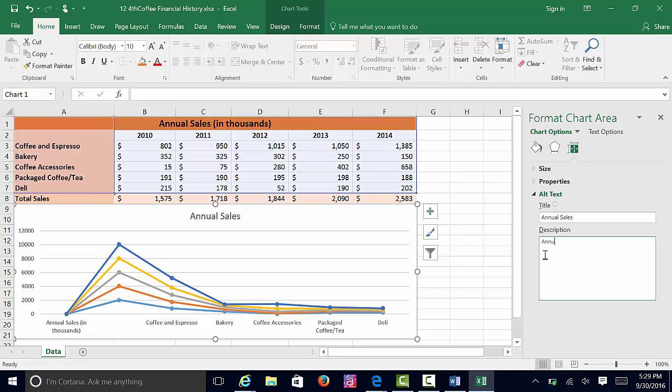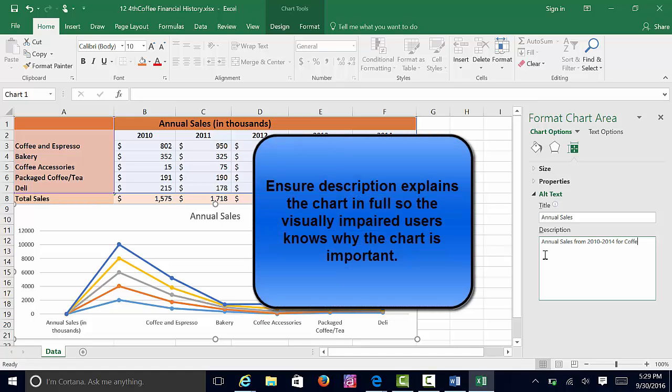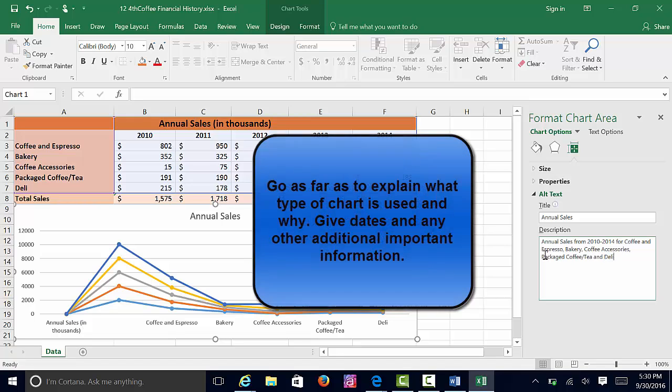Here we might want to say something like Annual Sales from 2010 through 2014 for Coffee and Espresso, Bakery, Coffee Accessories, Packaged Coffee, and Deli. This is a line chart covering four years.